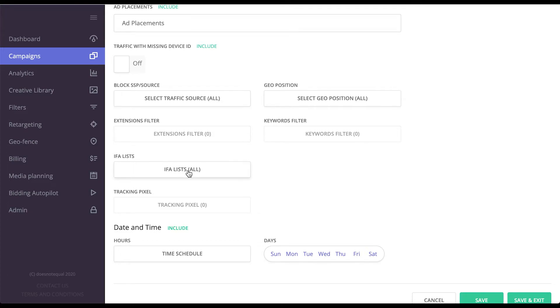IFA lists allow you to target specific identifiers of users, and this list could also be populated automatically as time goes by by ePOM white label DSP.